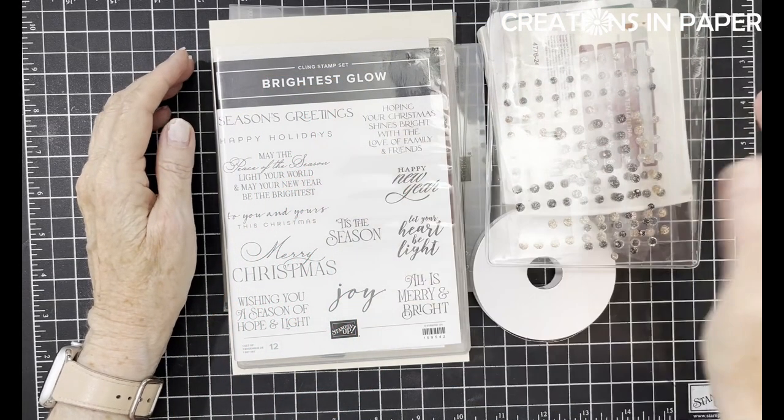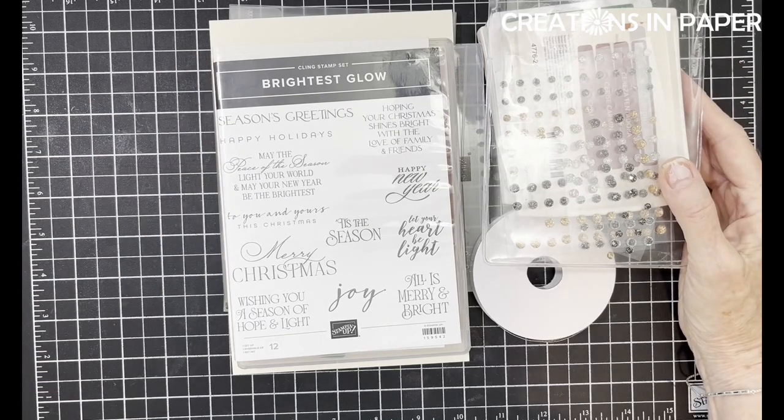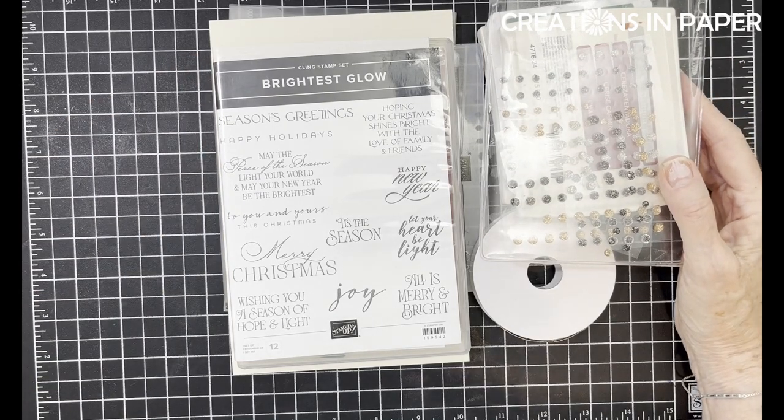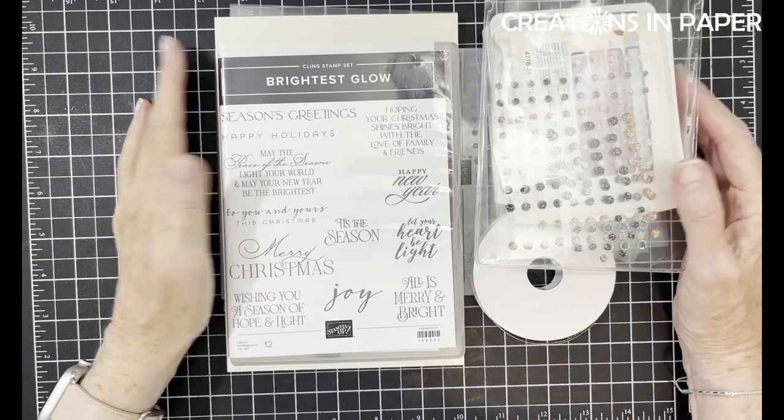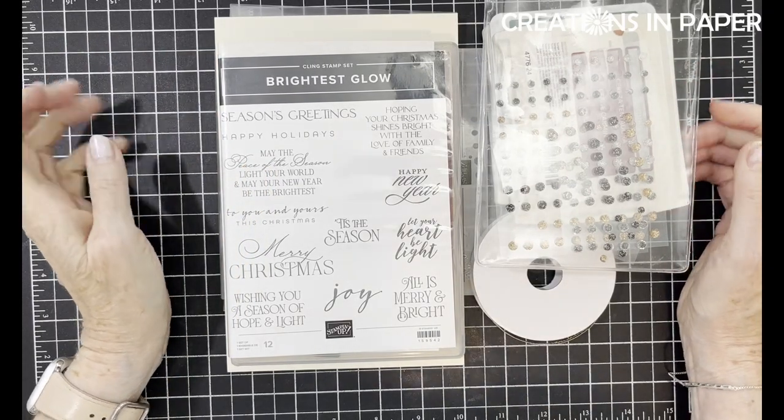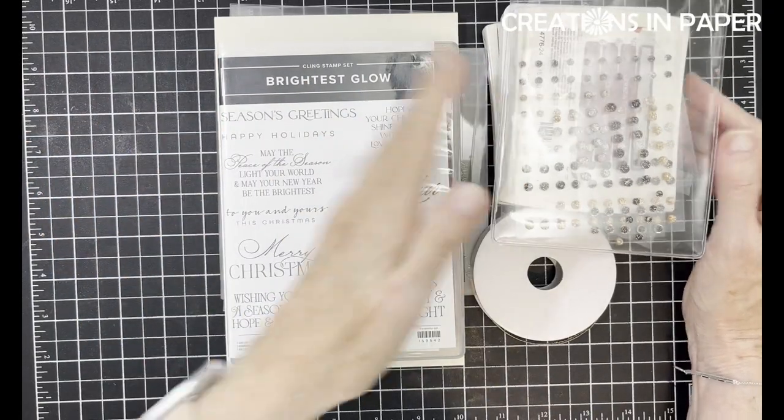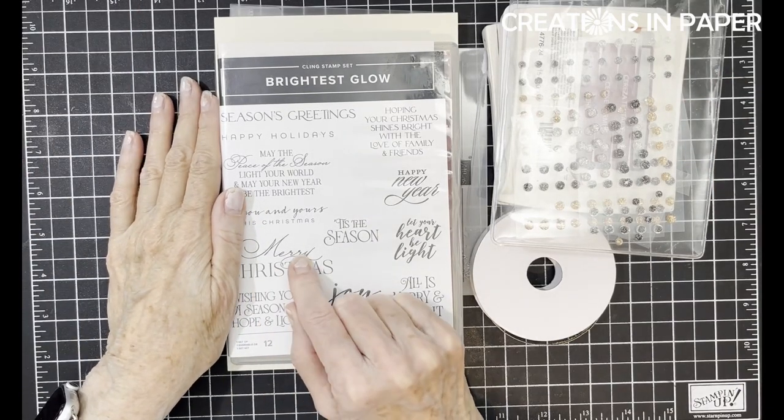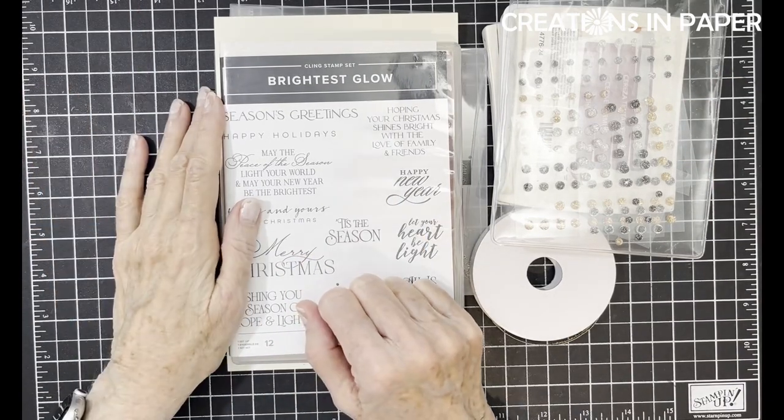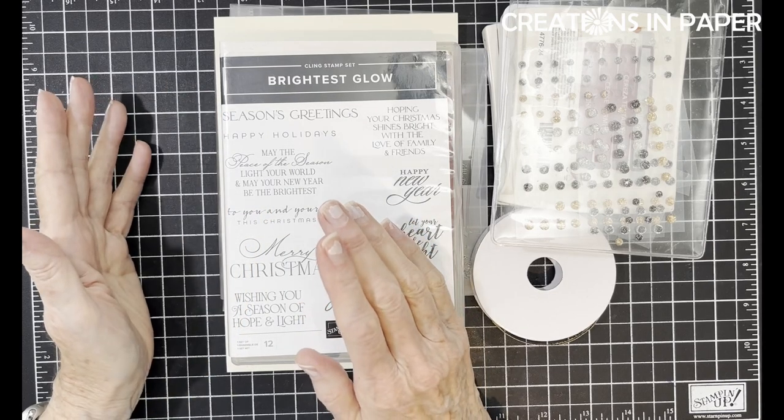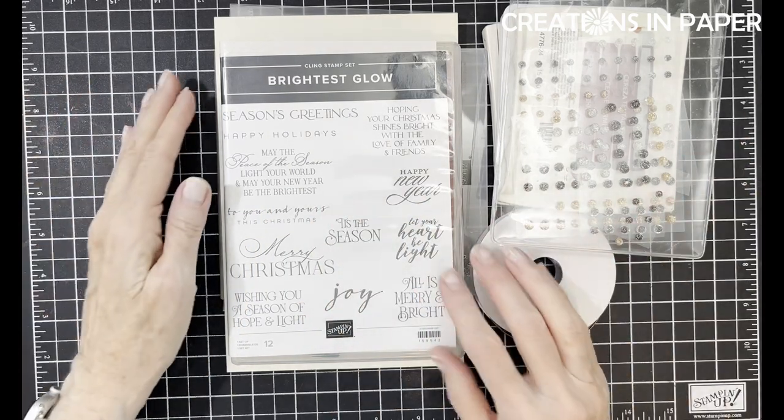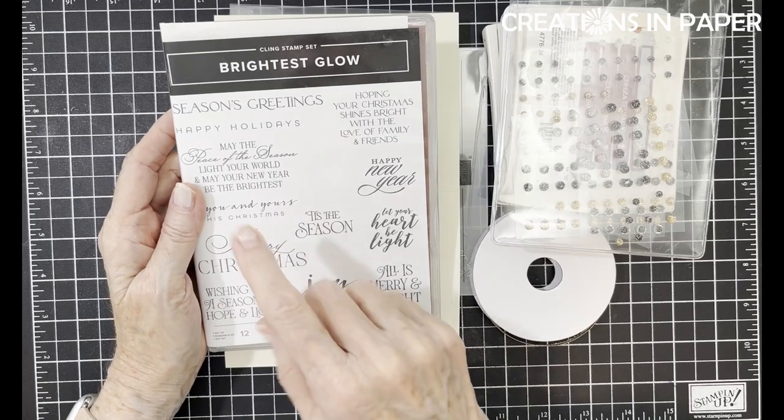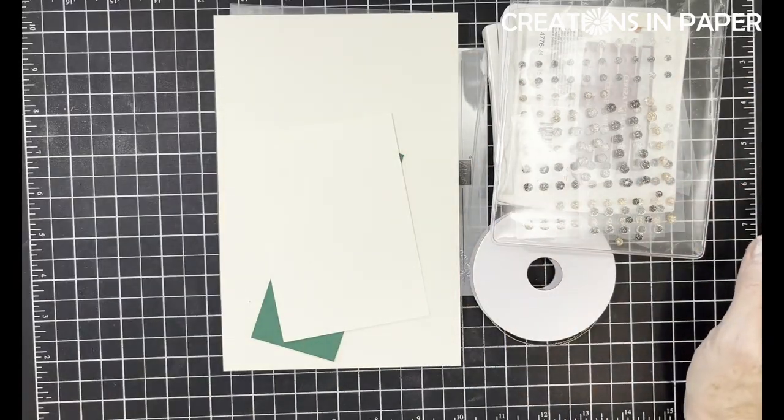Hello everyone. I hope you are enjoying our projects for World Card Making Day. Today's the last day and I have my last project for you. I am using a retired set because I needed the sentiment. None of my current Christmas sets have a sentiment in them. I pulled out Brightest Glow for Merry Christmas. Check your stash, use what you have.